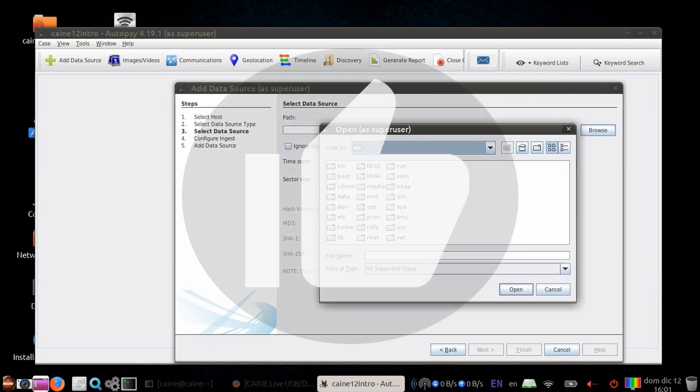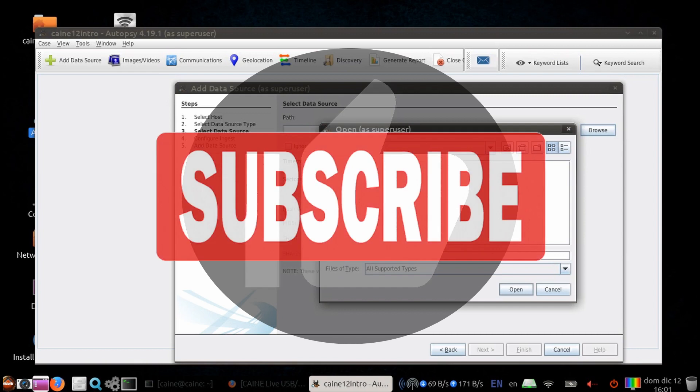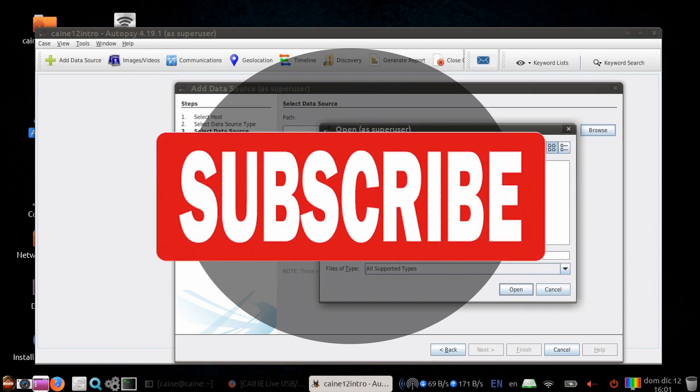Click on the thumbs up icon to like this video, and please hit the subscribe button to get notified when the next video comes out.